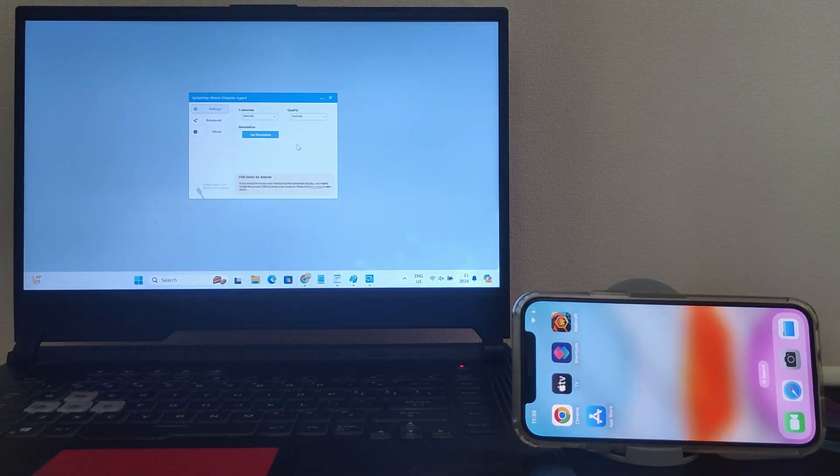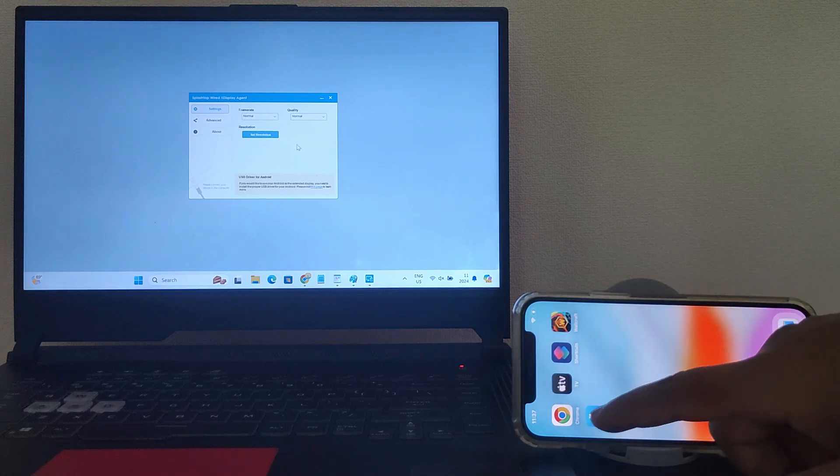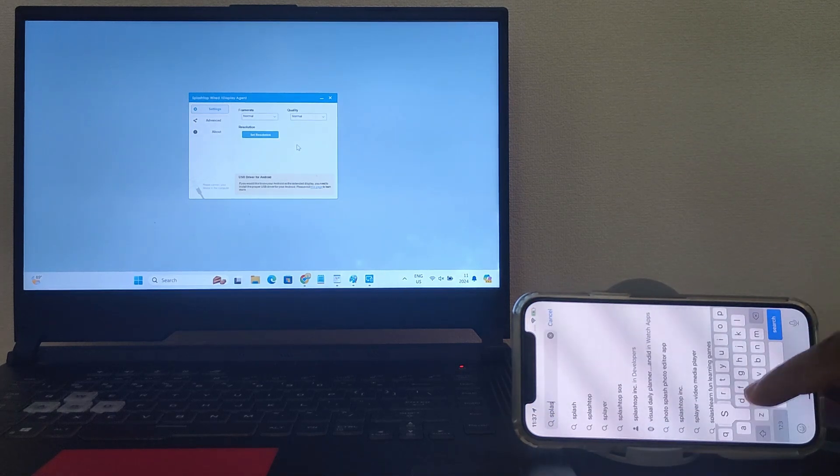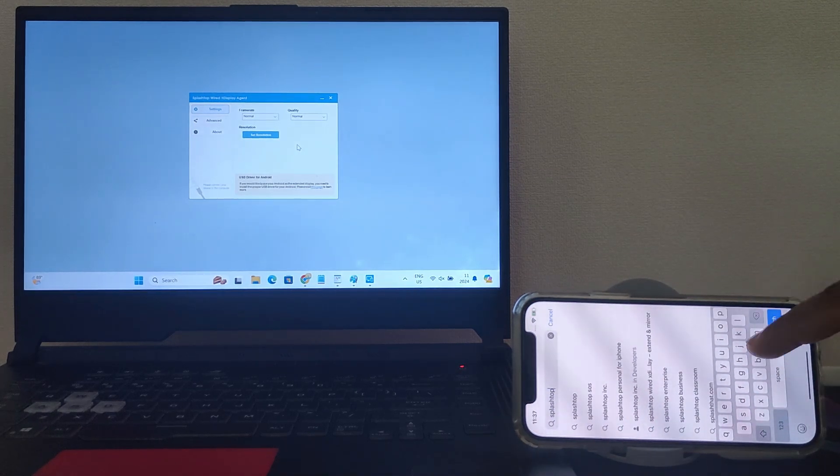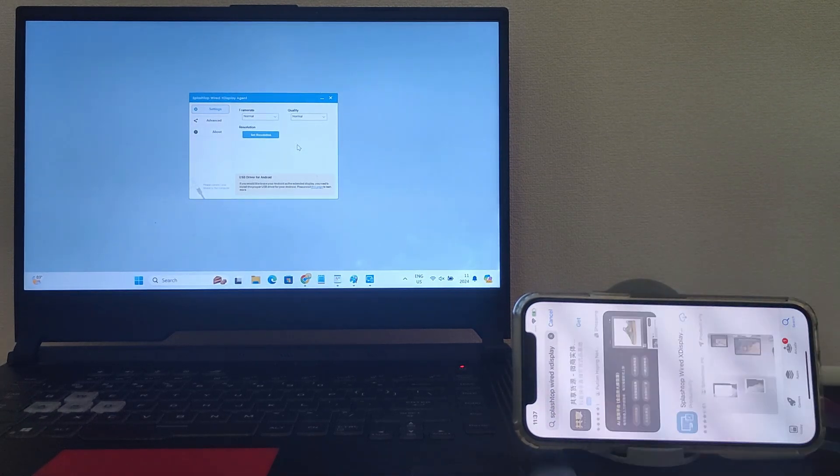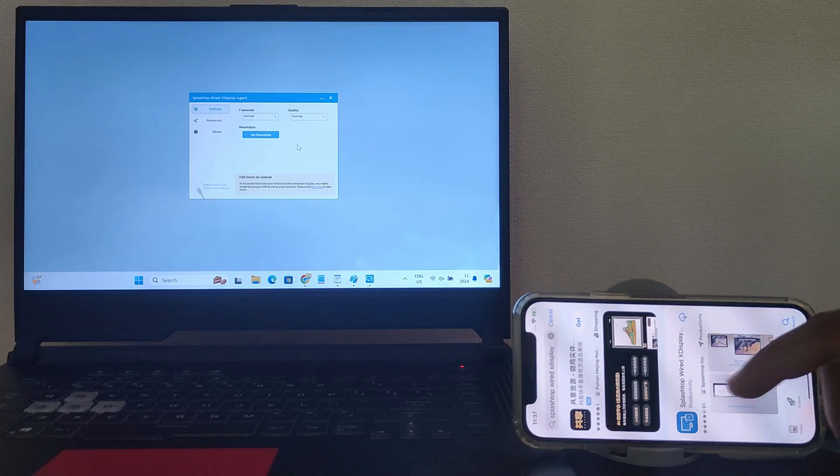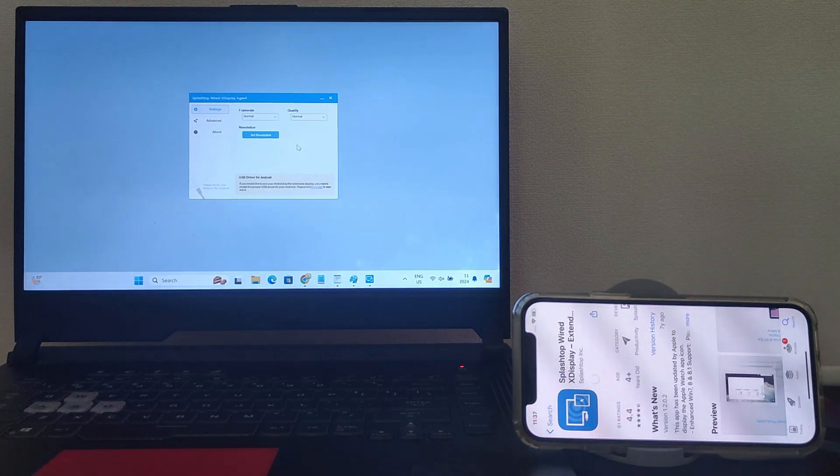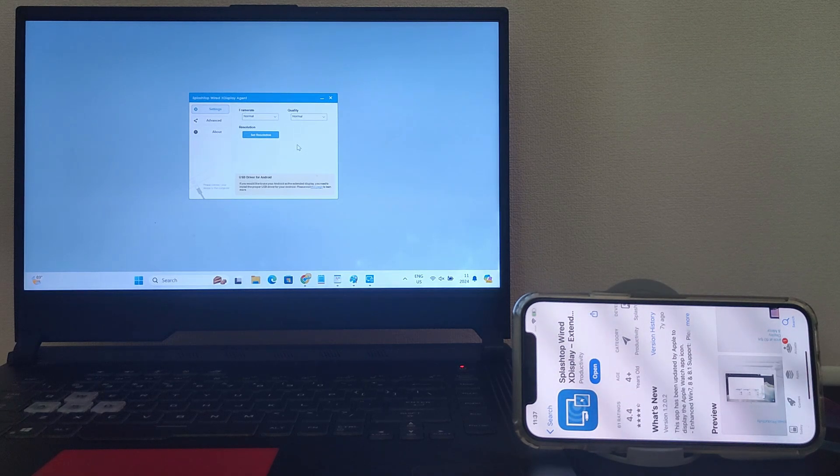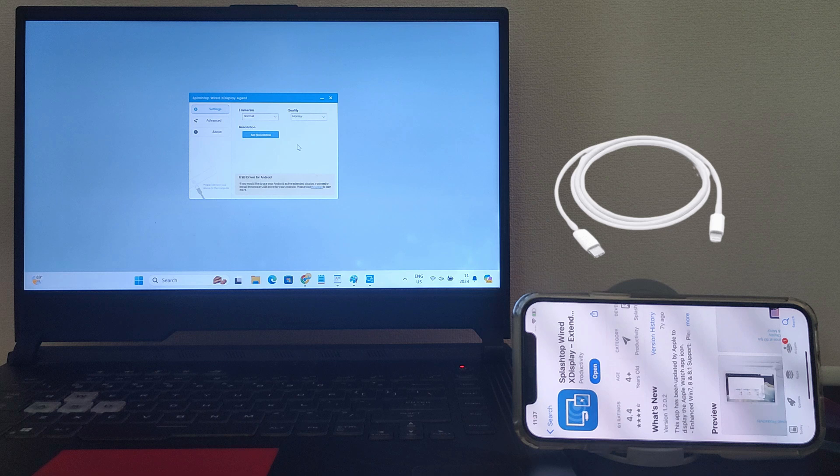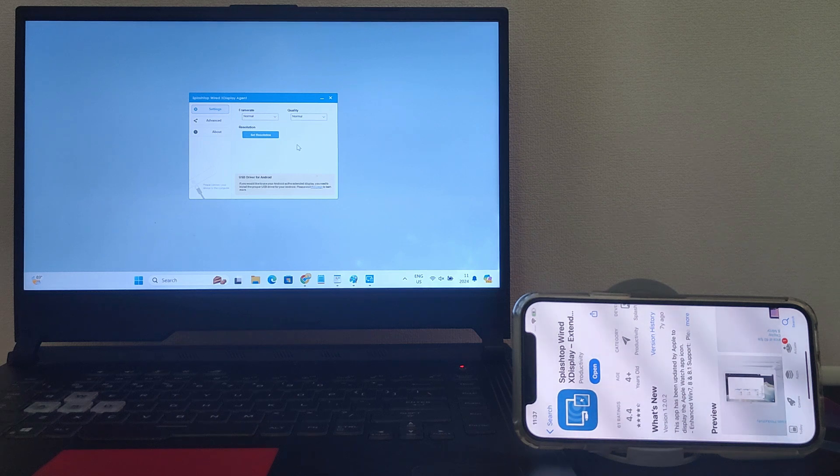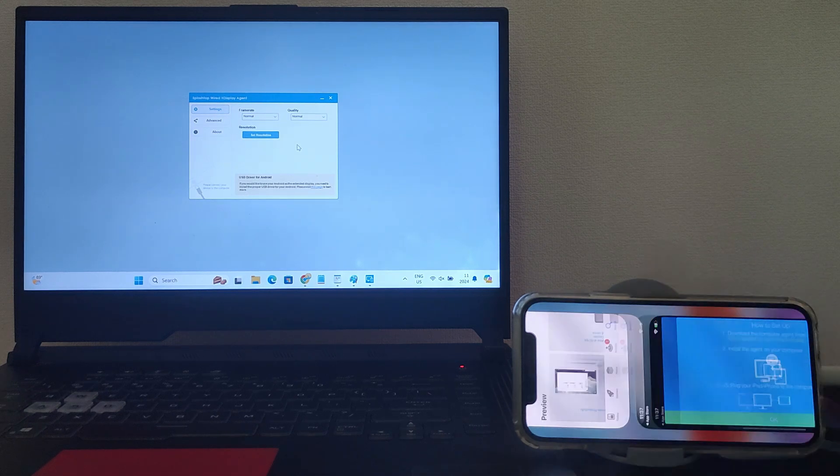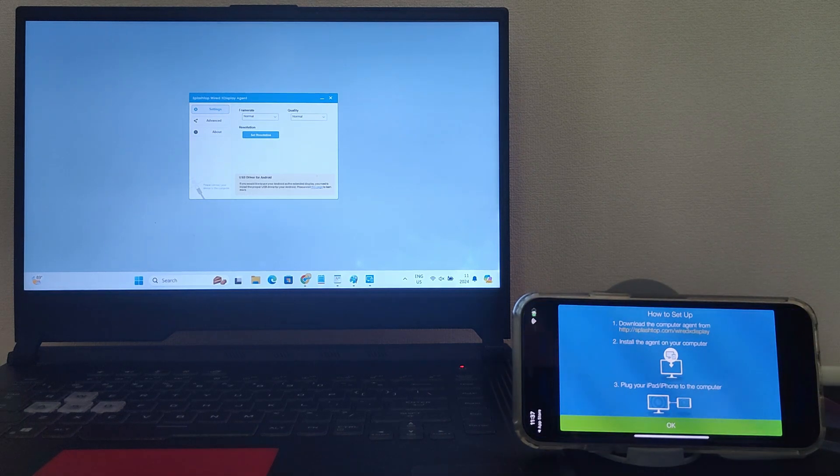Next, go to the App Store on your iPhone to install the Splashtop xDisplay app. After installation, plug your iPhone into your computer with a USB cable. You should use the cable that came with your iPhone or one that's compatible. Then, open the xDisplay app on both devices.